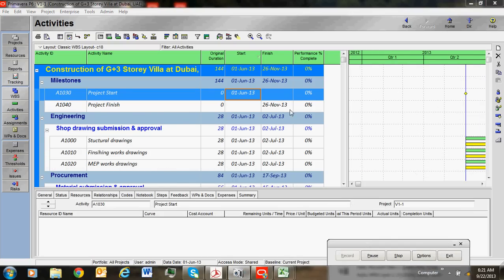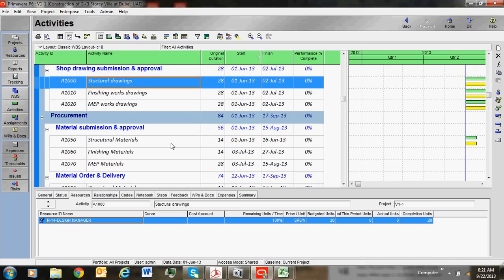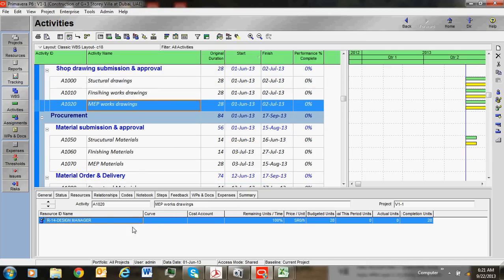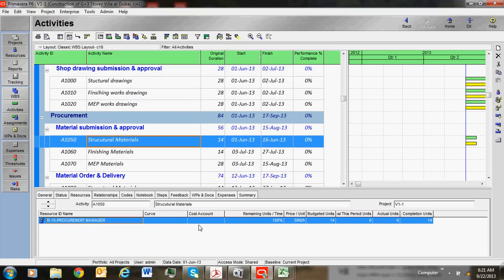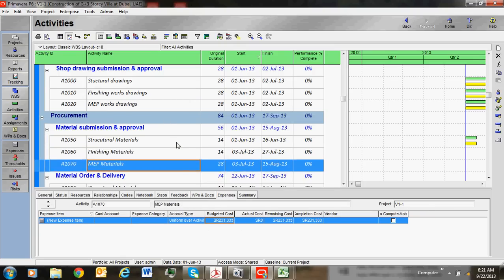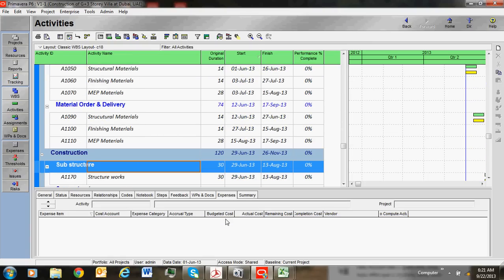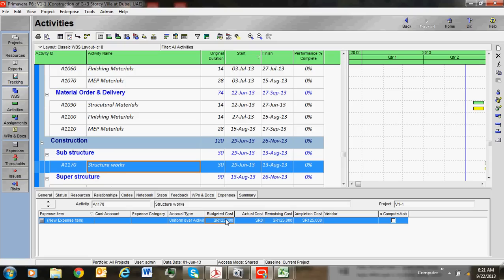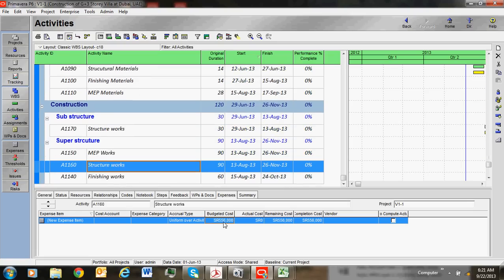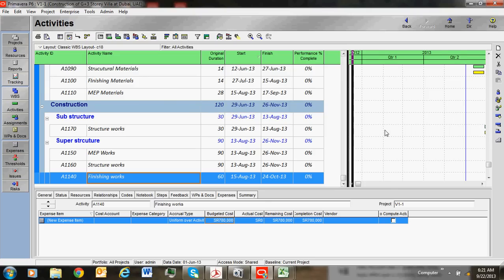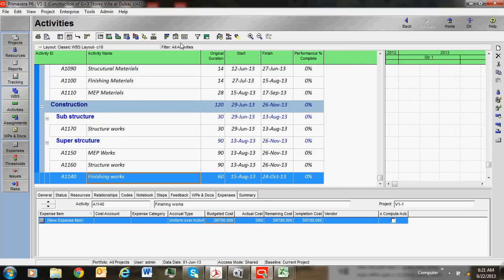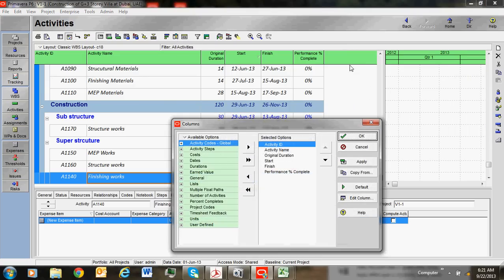Now we have assigned cost for all activities. We assigned cost where it is clear. We assigned the budgeted cost for all activities. Budgeted cost means total cost including labor, material, and non-labor. Now I want to open a column and show you on the right side of this portion.